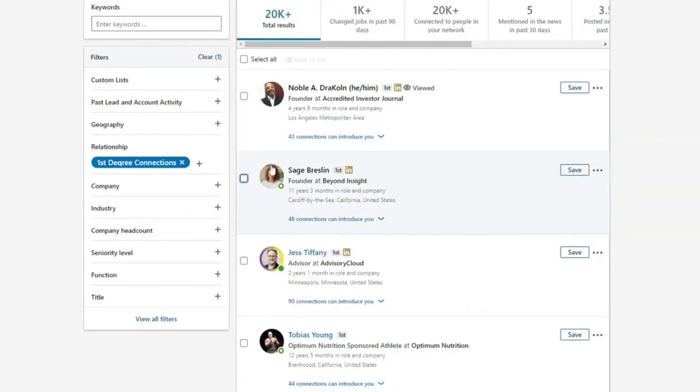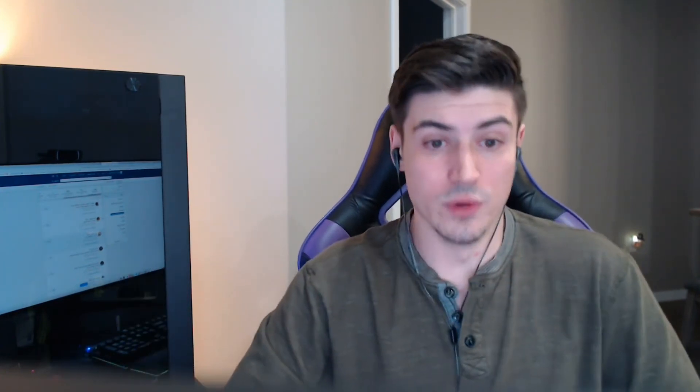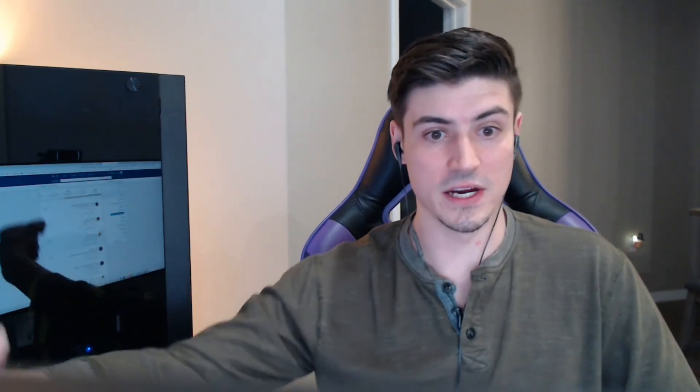If you want to do this at scale, open up a spreadsheet and capture the person's first and last name, title, company, location, phone number, email address, and then website and LinkedIn profile if you want that information as well. That is a really valuable list of people, especially if it's very targeted.